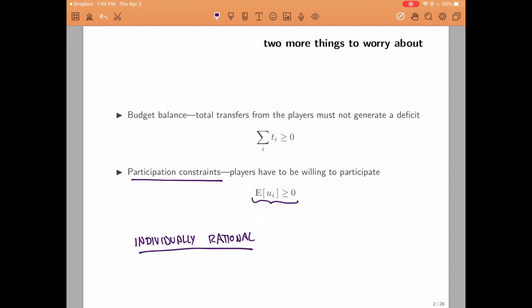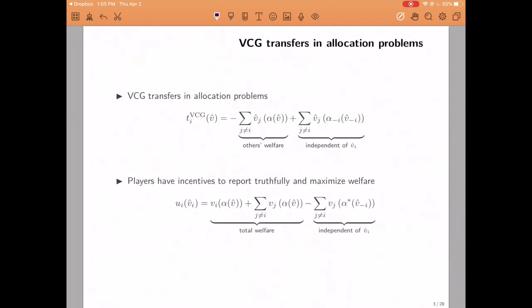So, are the mechanisms that we have studied so far individually rational? Are they budget balanced? Let's see. Let us begin with the BCG mechanism. Last class I defined the BCG mechanism in the particular context of an allocation problem. Today we are going to study general settings, and for general settings we have to modify the definition slightly.